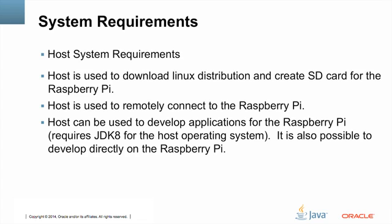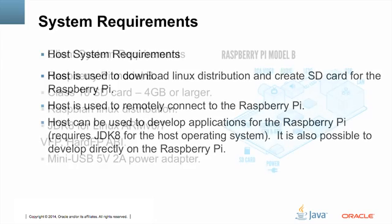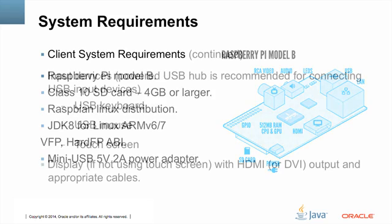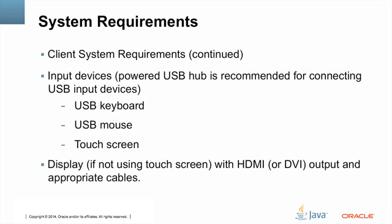Your client system requirements: we're using a Raspberry Pi model B. You can see a picture of it over here on the right. And yes, it really does fit in the palm of your hand. You're going to need a class 10 SD card, 4GB or larger, a Raspbian Linux distribution, JDK 8 for Linux ARM, and a mini USB 5V 2A power adapter.